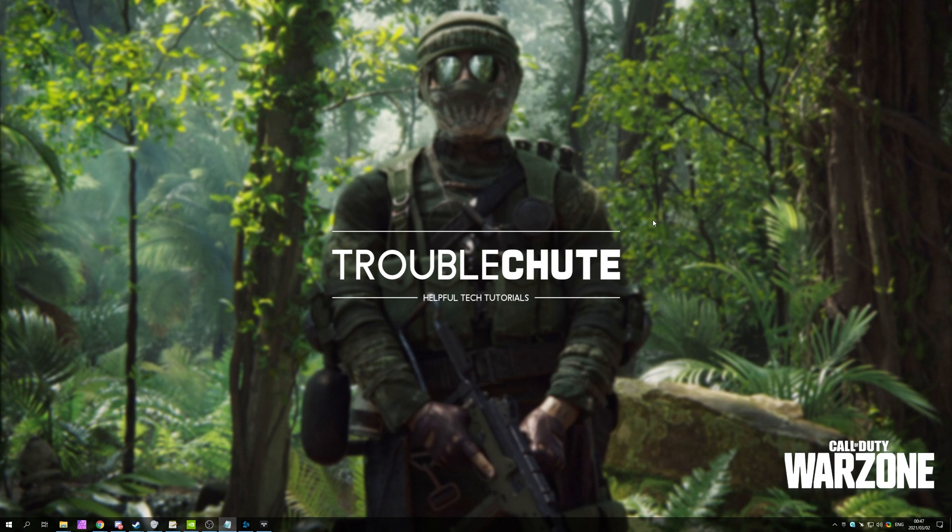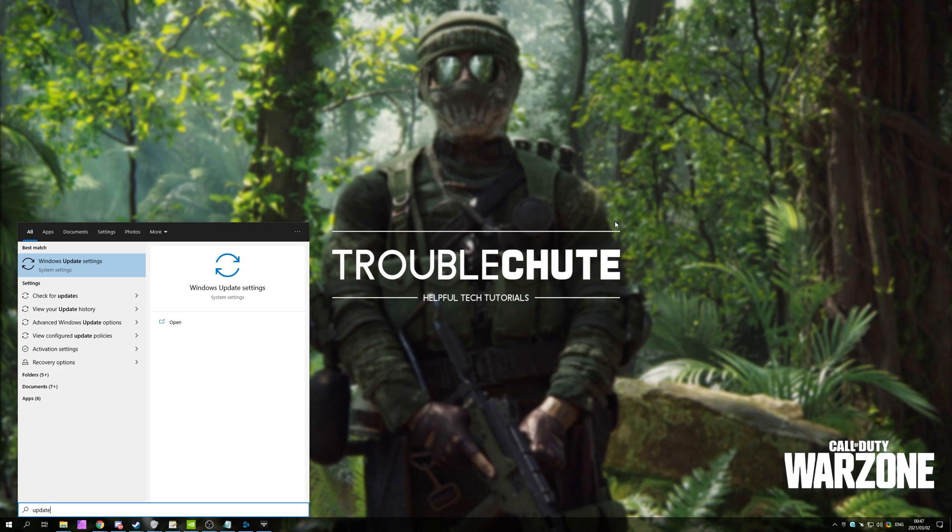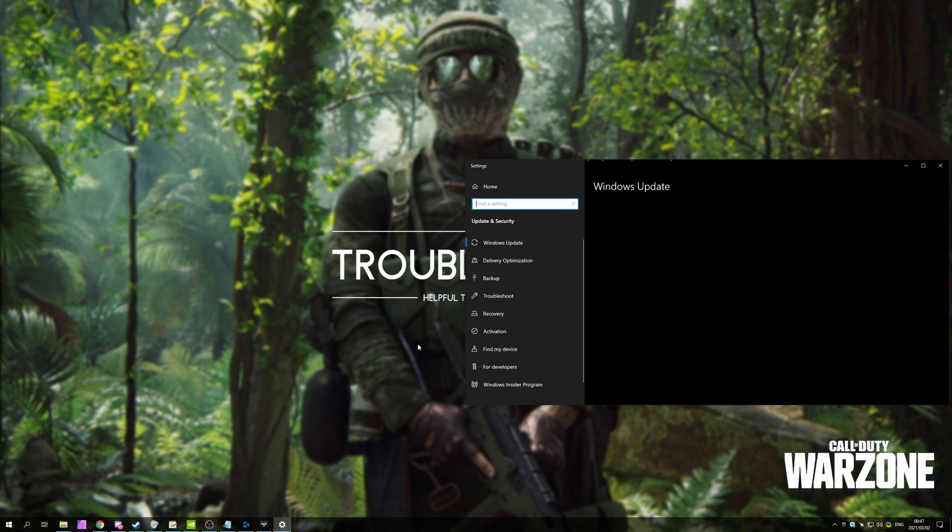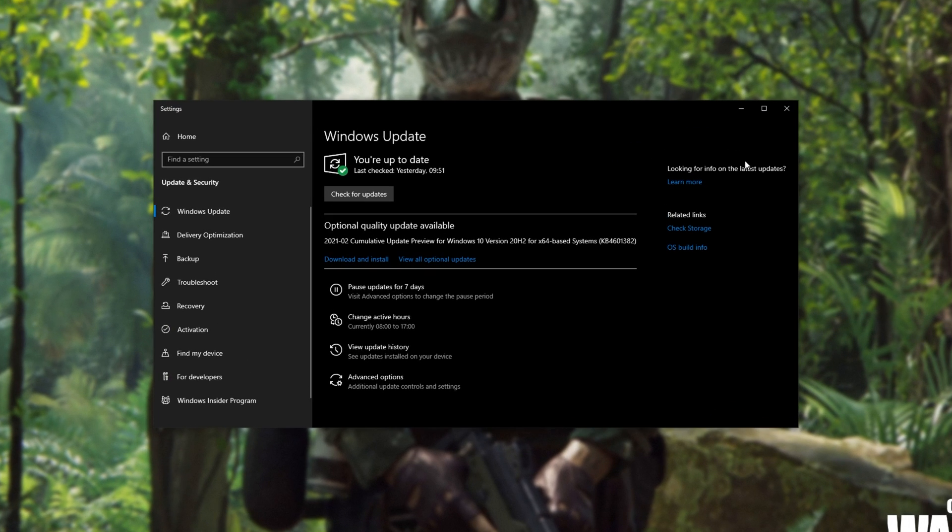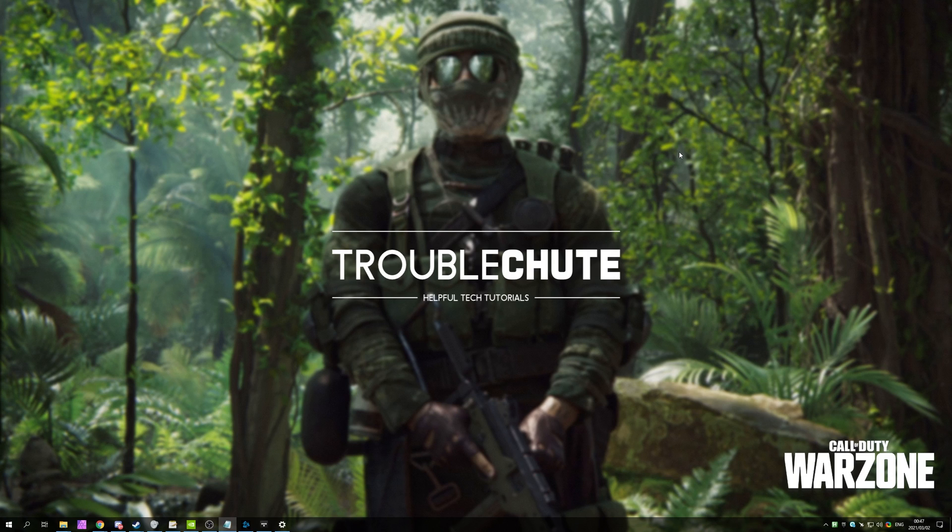In order to update Windows, simply hit start, type in update, and then open up the Windows update settings. Inside of here, simply click check for updates, and then download and install any updates that are available for your computer.